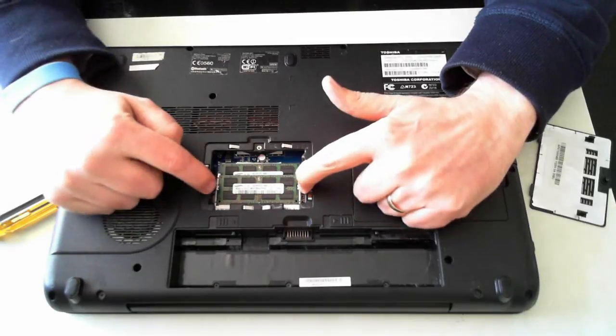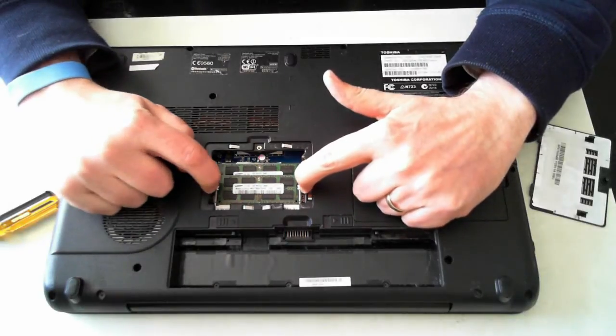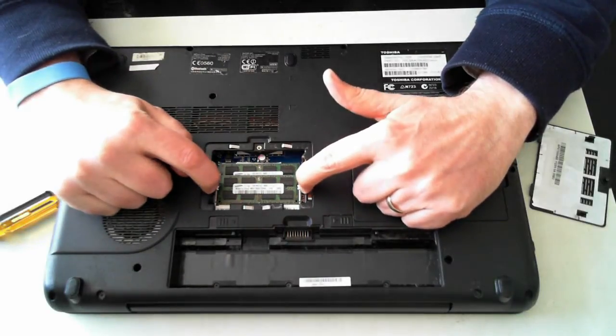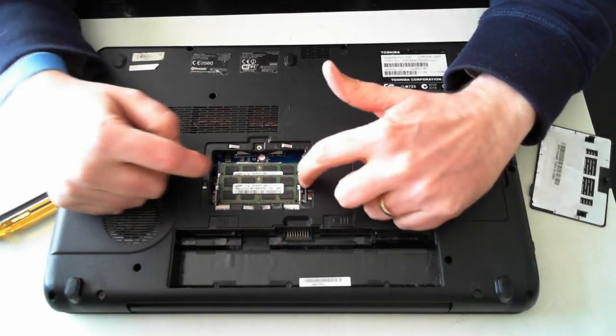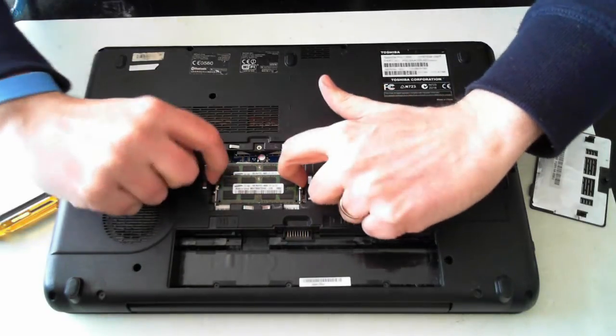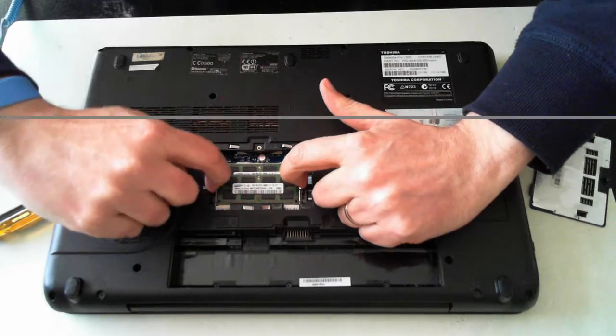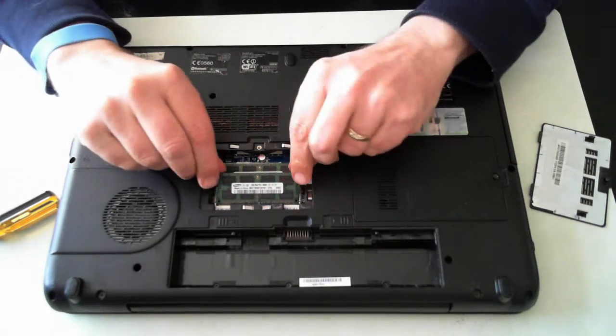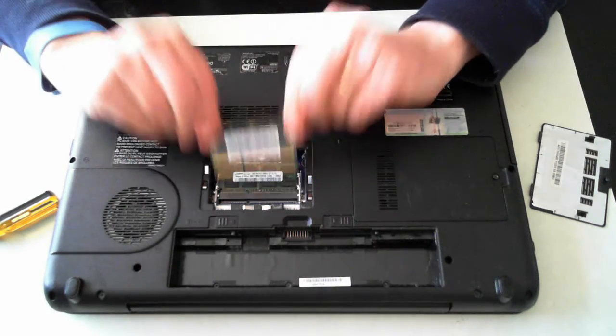On the side of each memory DIMM there's these two silver holders. If we just push them outwards the memory will pop up and we can then pull it out.